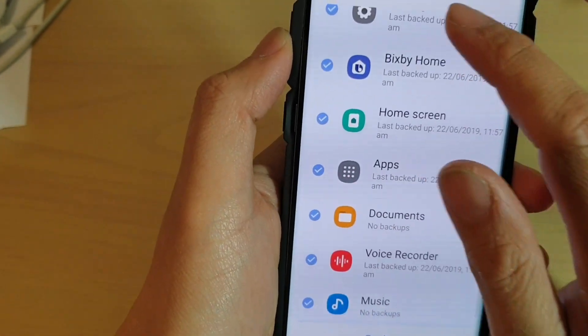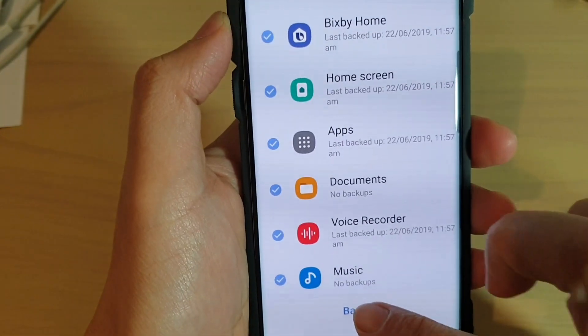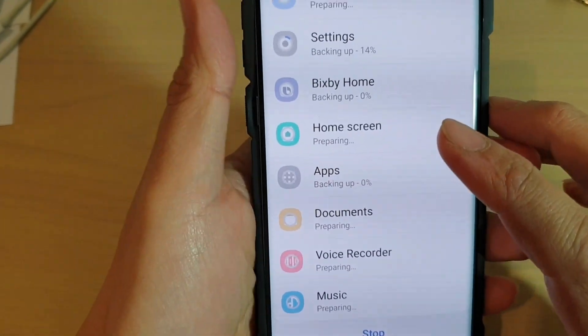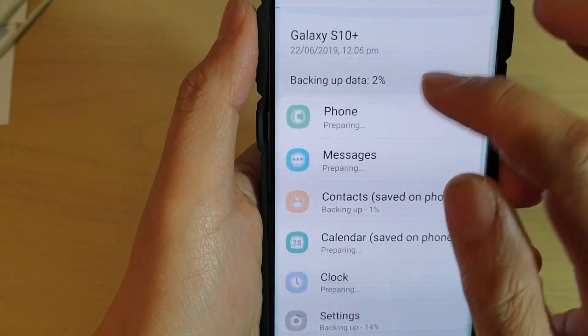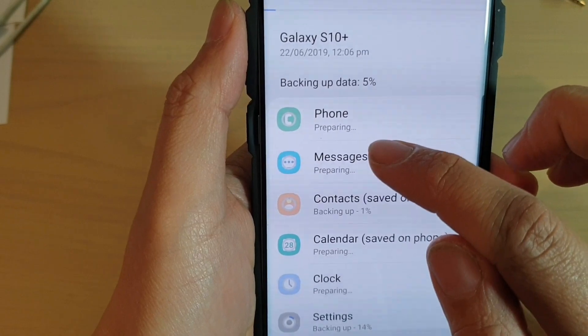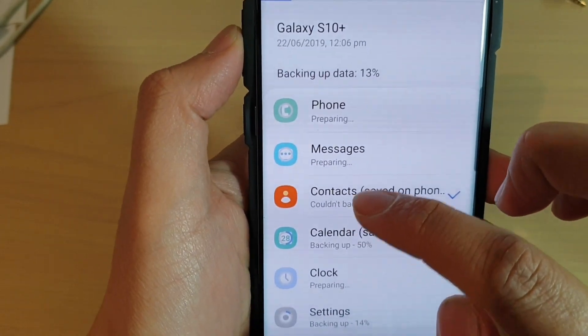So to backup all this data, tap on the Backup button. And you can see all this data is now being prepared and backed up to the server.